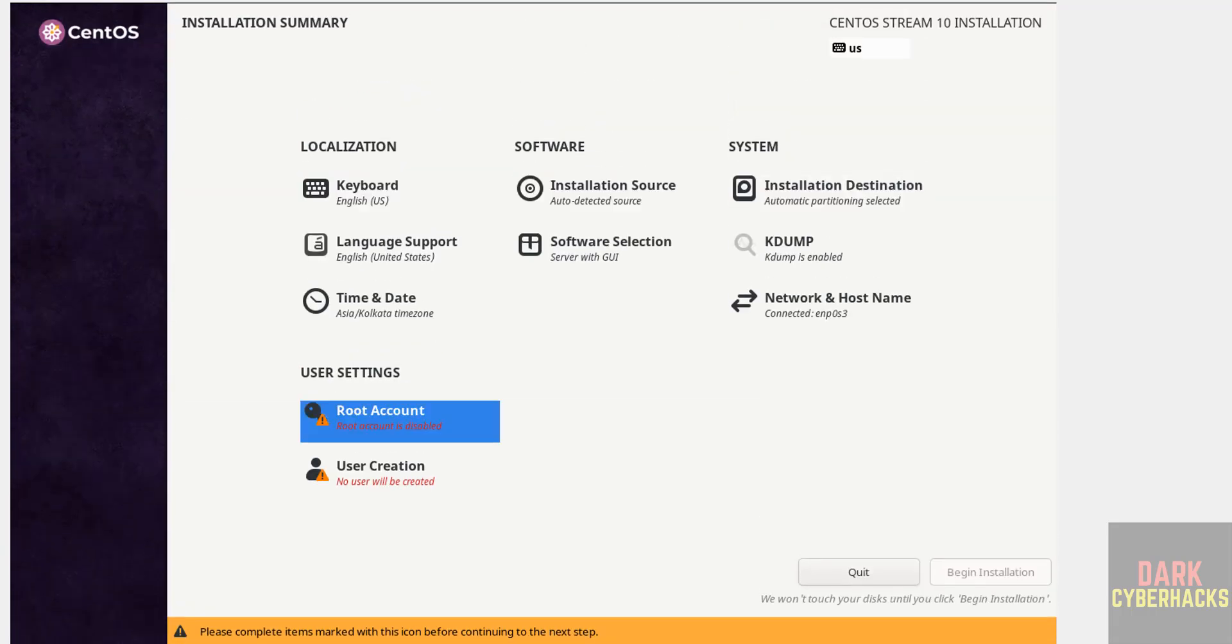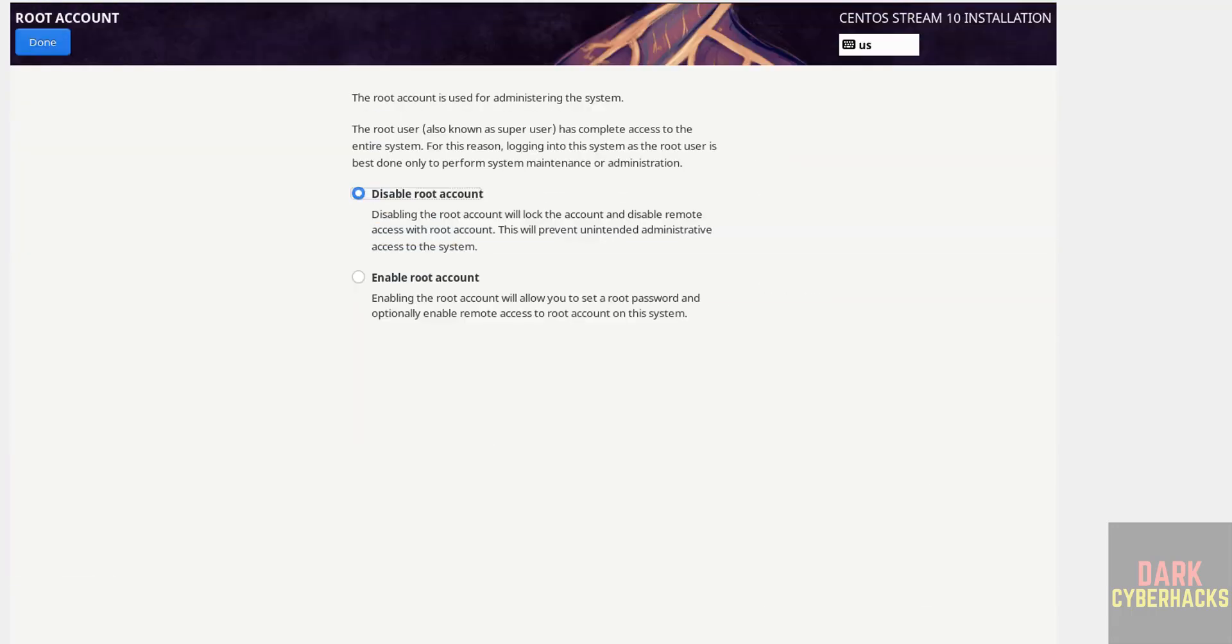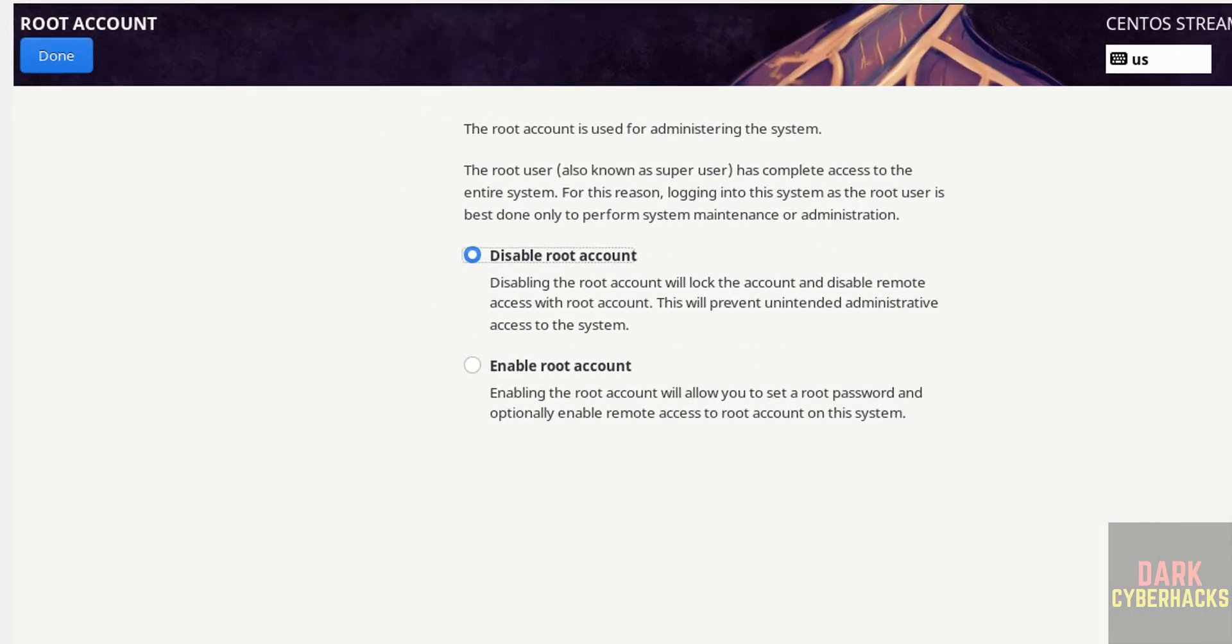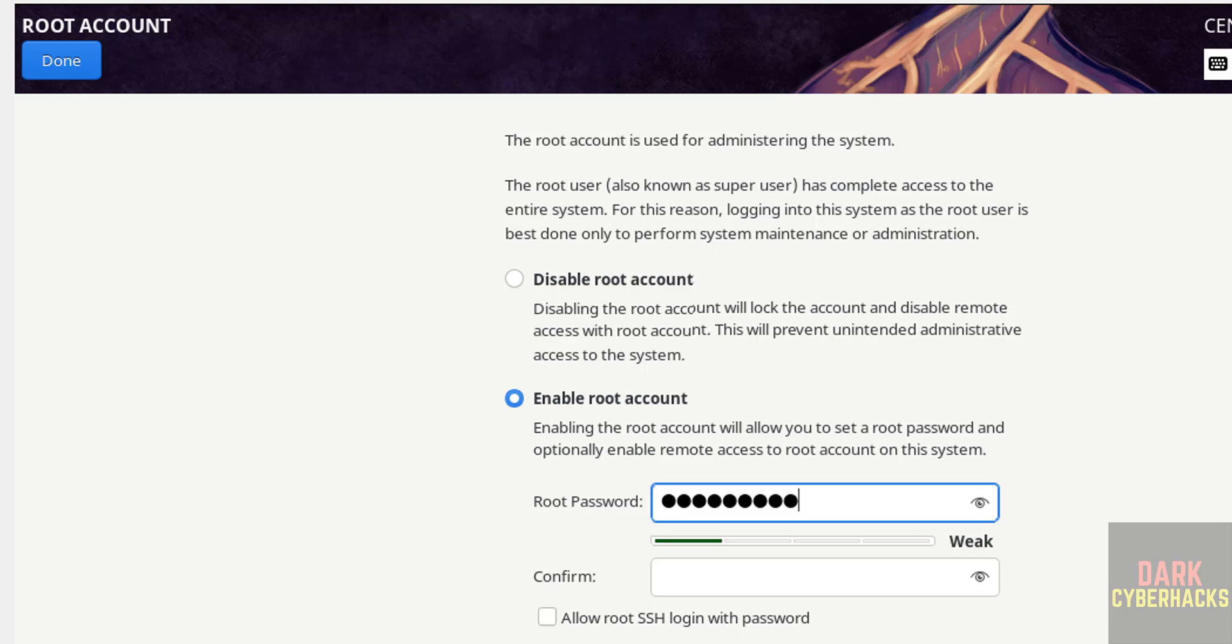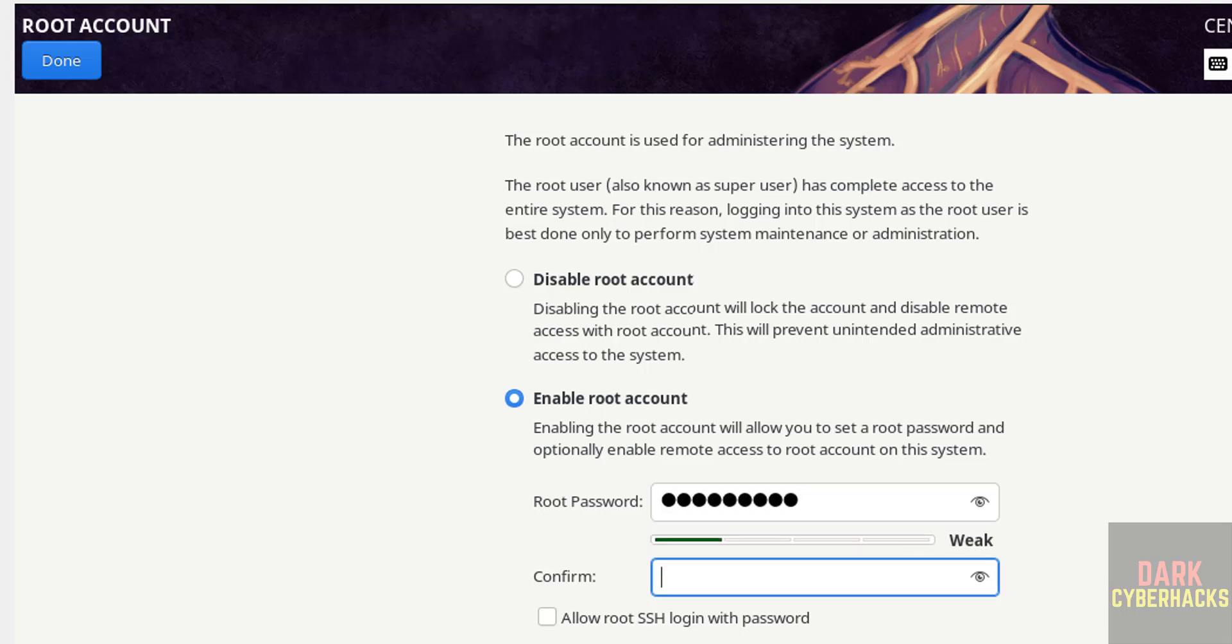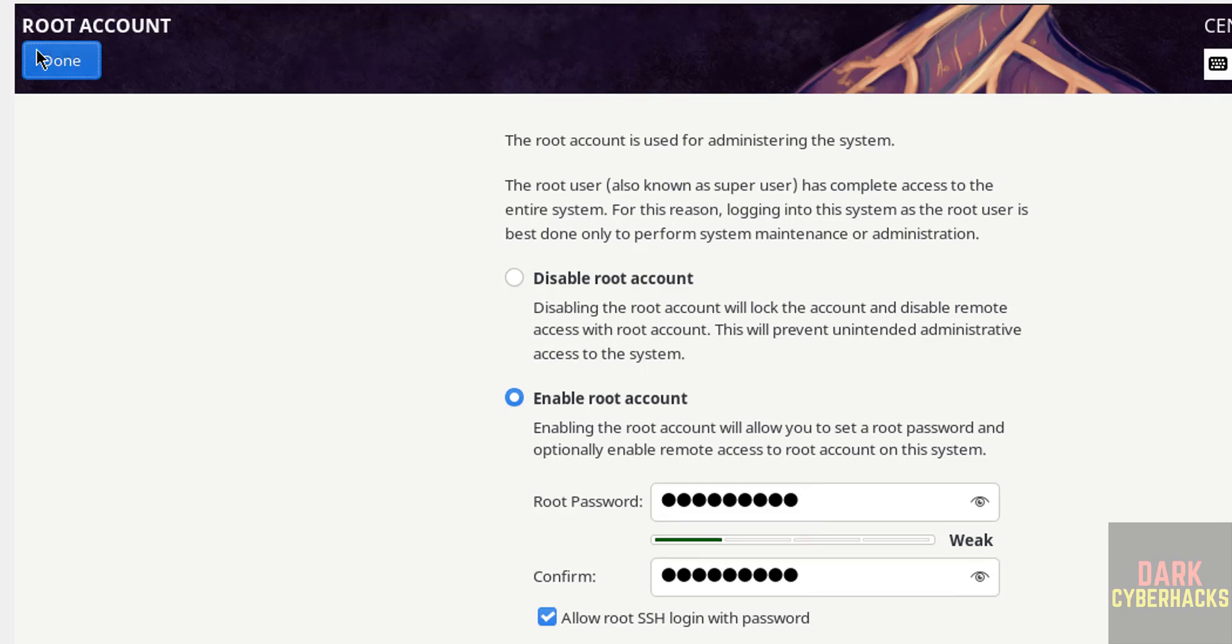Then set the root account password. See, here we have two options: disable root account or enable root account. So I want to enable root account, so set the password for this root account. Then select this, allow root SSH login with password. Then click on done.